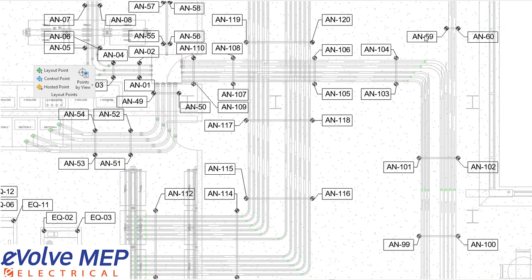So that is today's Fun Feature Friday on layout points. If you have any questions or want to see more, please visit our website and request a demo. Thank you.